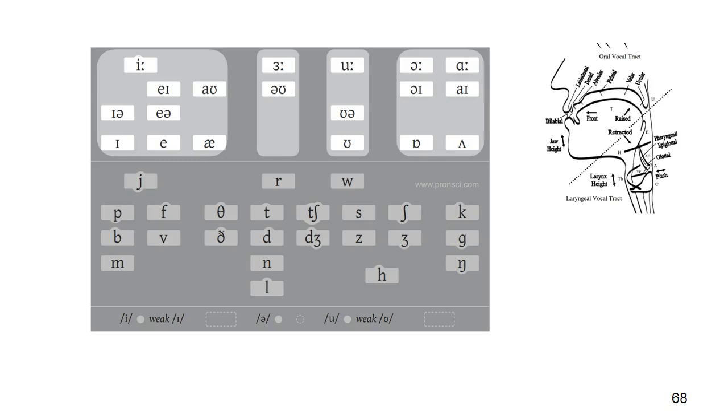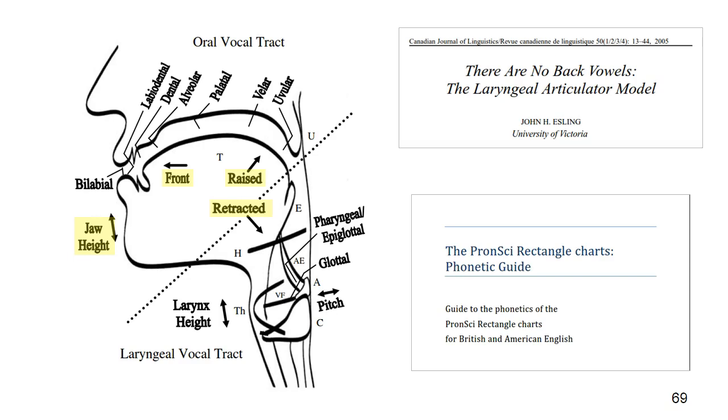The vowels in the pronunci charts are organised based on their articulations. This is a diagram produced by John Esling, a phonetician from British Columbia. It summarises some of his research into vowel articulation. We have highlighted in yellow the movements that create vowel sounds, and we have built these dimensions of movement into our charts. They are jaw height and three natural directions of tongue movement based on the way that muscle fibres are arranged in the tongue.